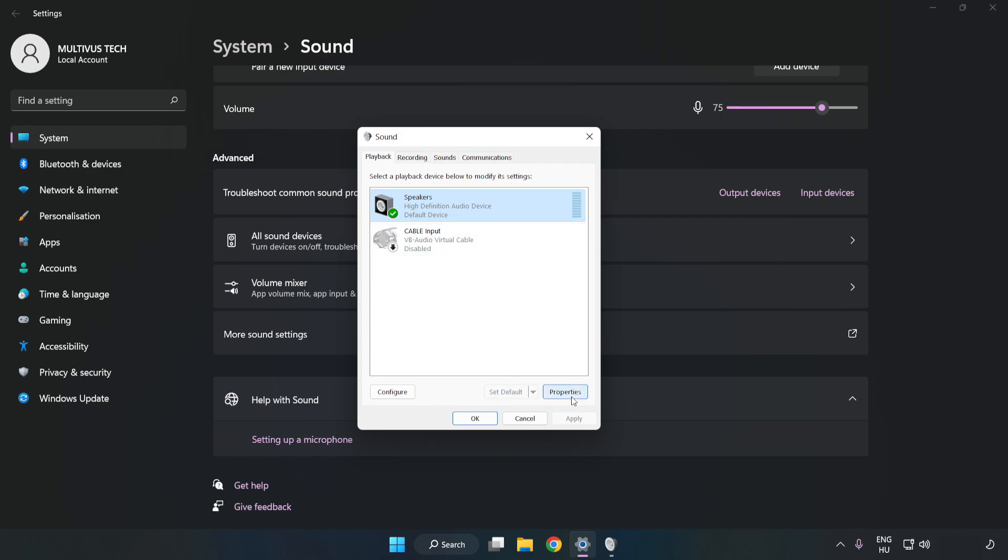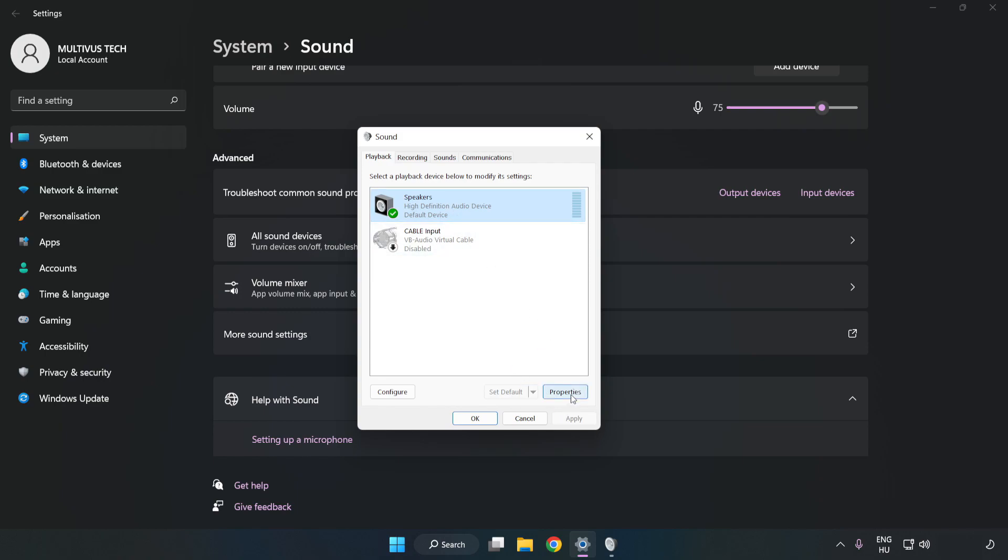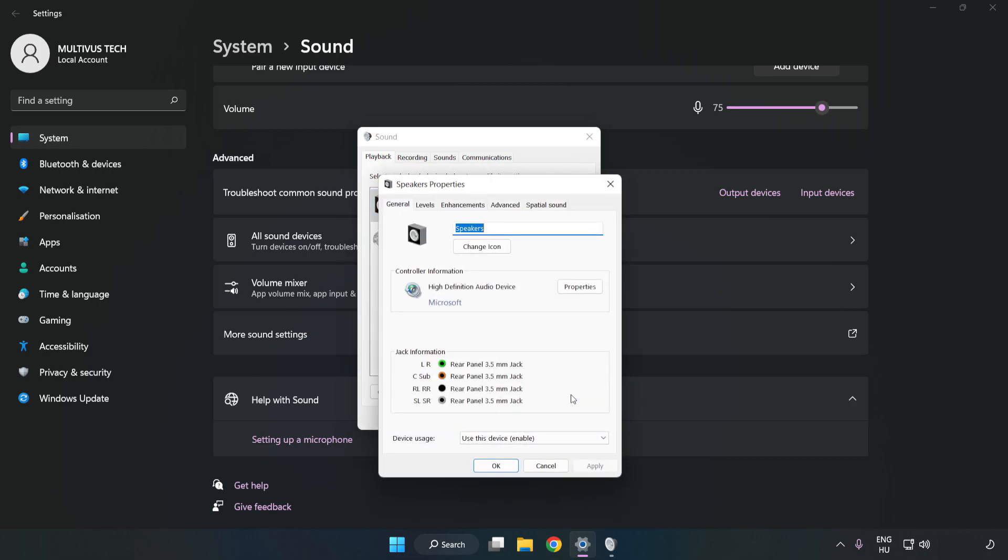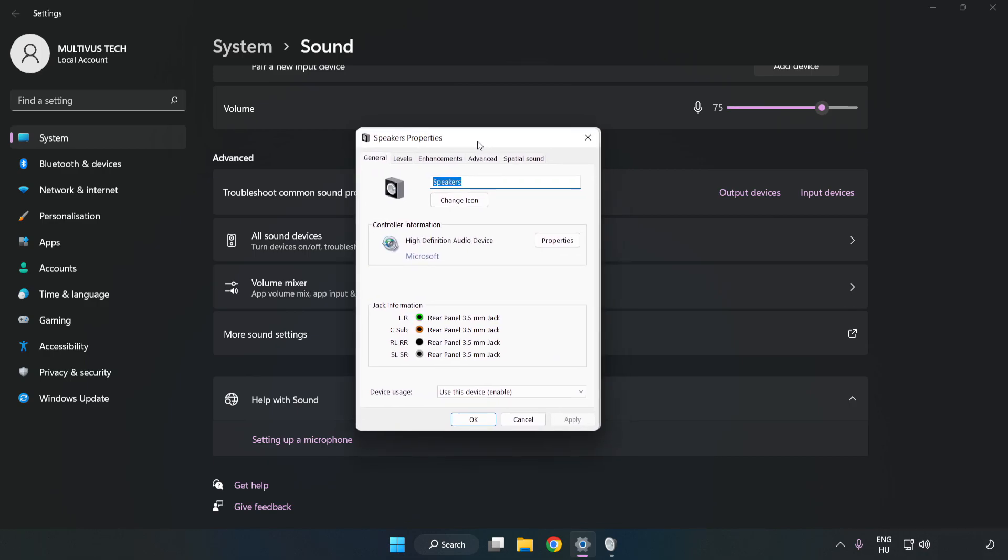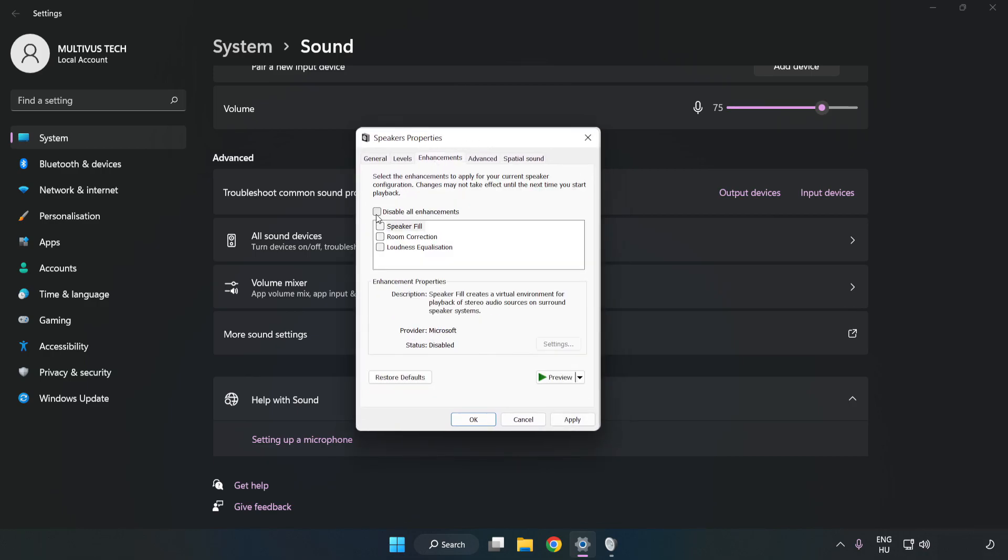Click Properties. Click Enhancements. Check Disable All Enhancements.